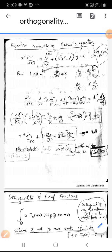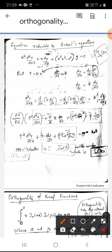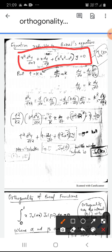We are going to see the orthogonality relation for the Bessel function. Before going into the orthogonality, let us see an equation x² d²y/dx² + x dy/dx + (k²x² − n²)y = 0. This is an equation which can be reduced into the Bessel equation. We know for the Bessel equation this k² will not be there, but here we find k² along with x².